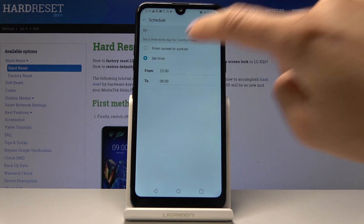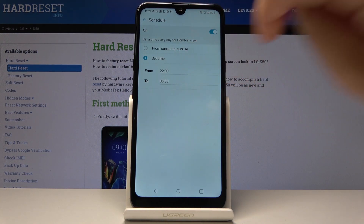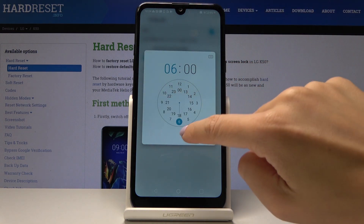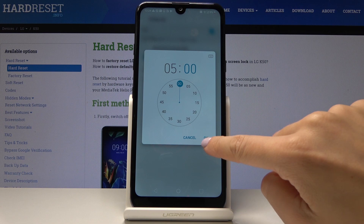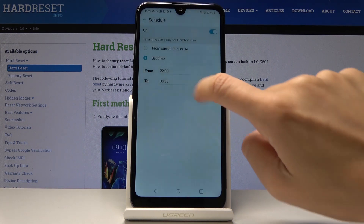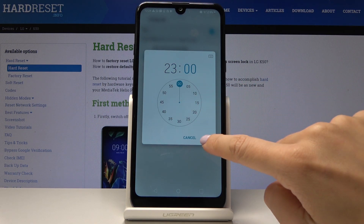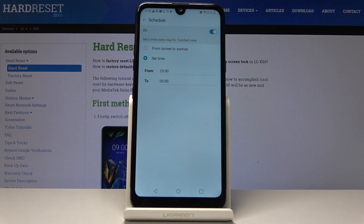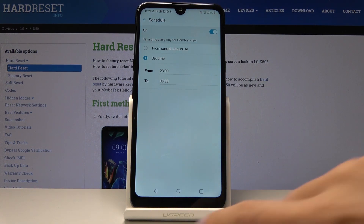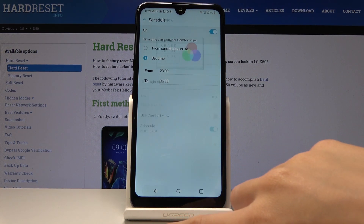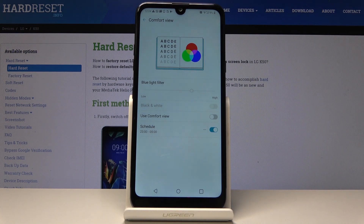Let me click on 'Set Time.' Now just select the period — for example, 11 to 5. From now on, every day between 11 and 5, comfort view mode will be automatically activated, and at the end hour at 5 o'clock it will be deactivated.